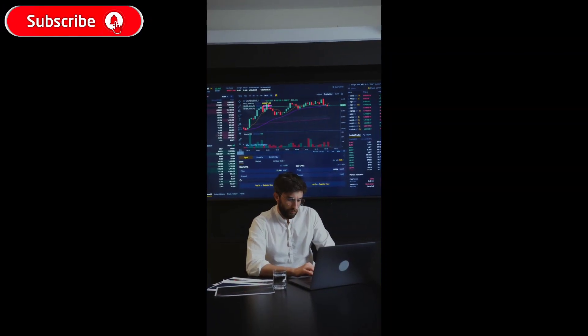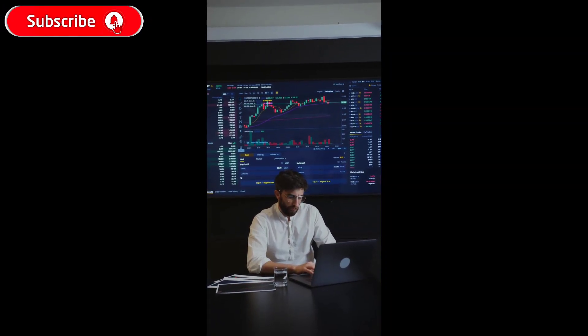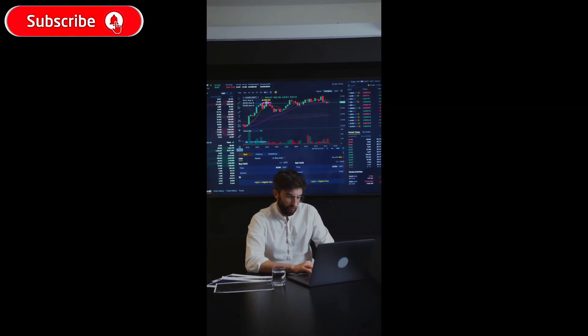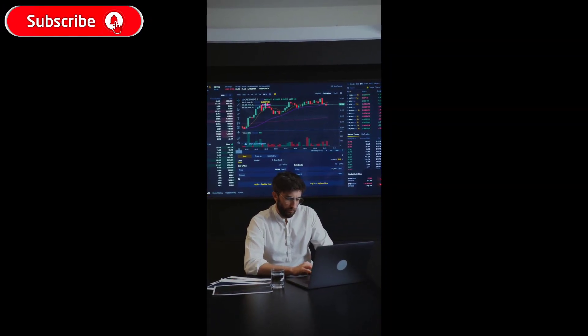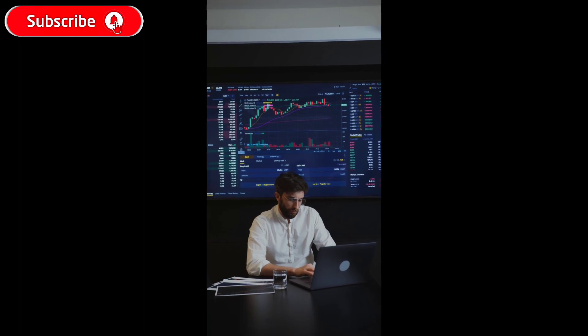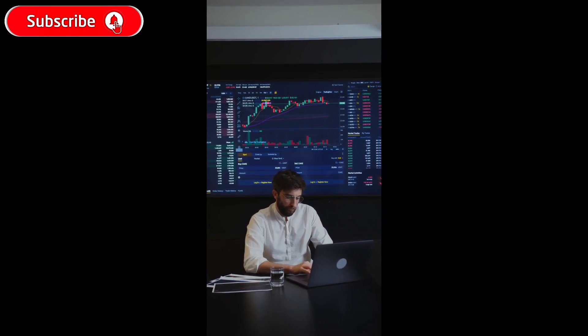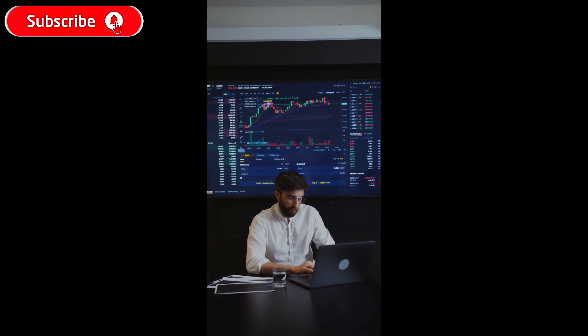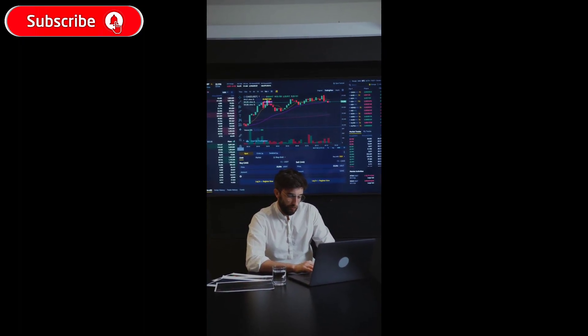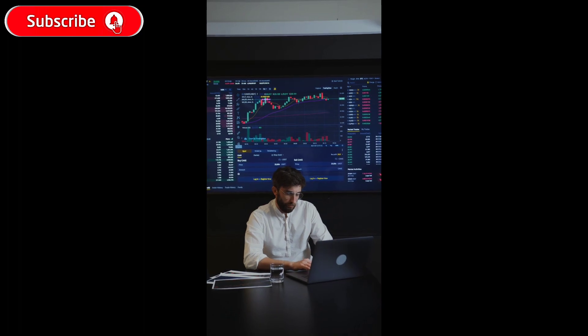Are you a beginner in stock market investing? Do you want to learn the basics and start making your own investments? If yes, then this comprehensive guide is perfect for you.